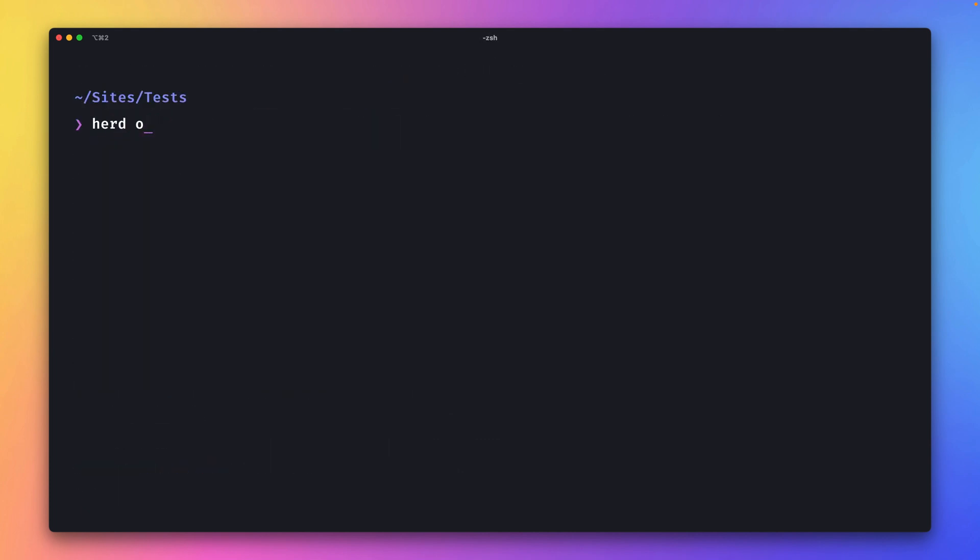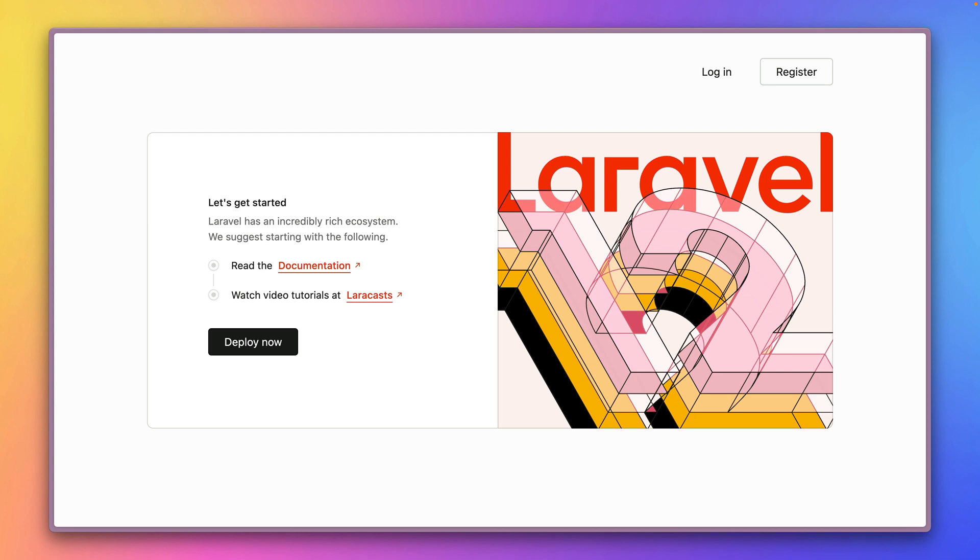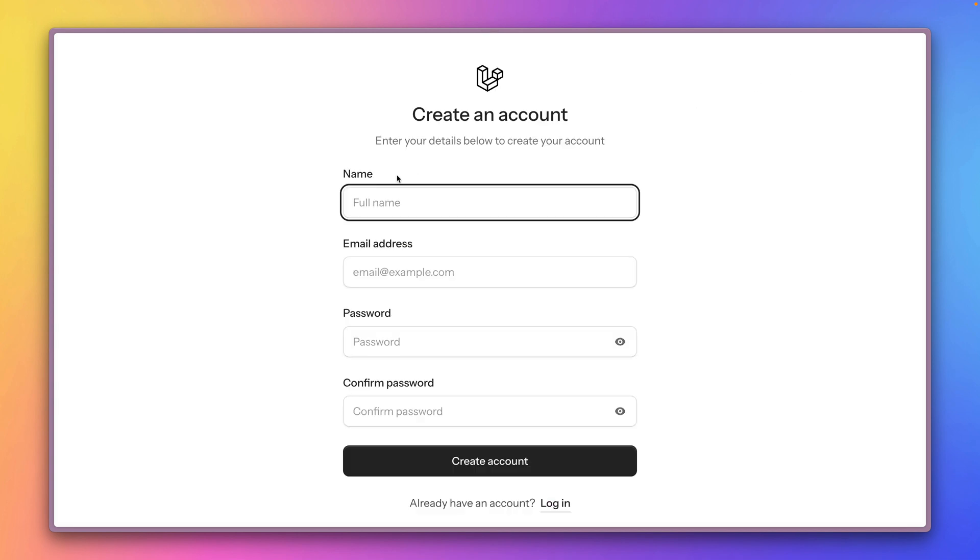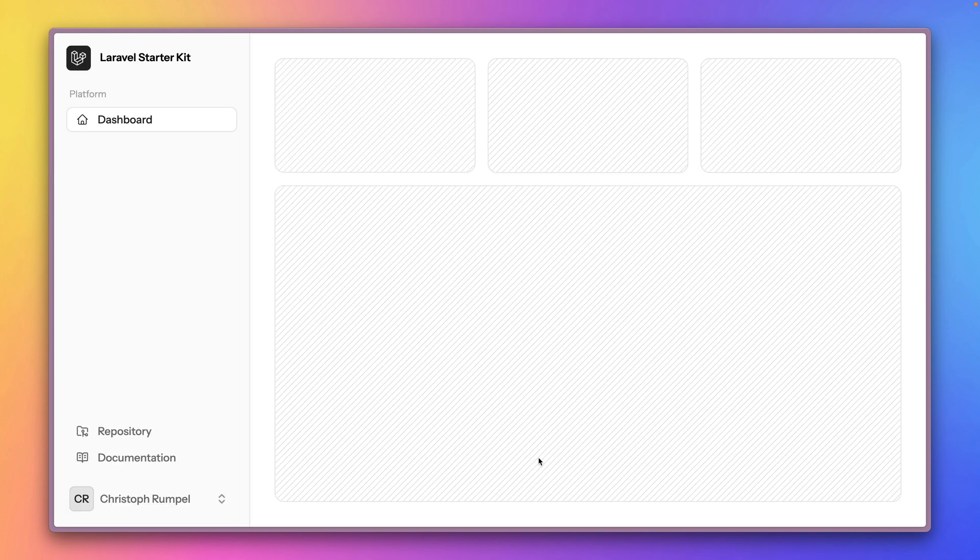And then let's open it up and here we are. This is the welcome page. Let's register a new user and let's create this one. Here we go.